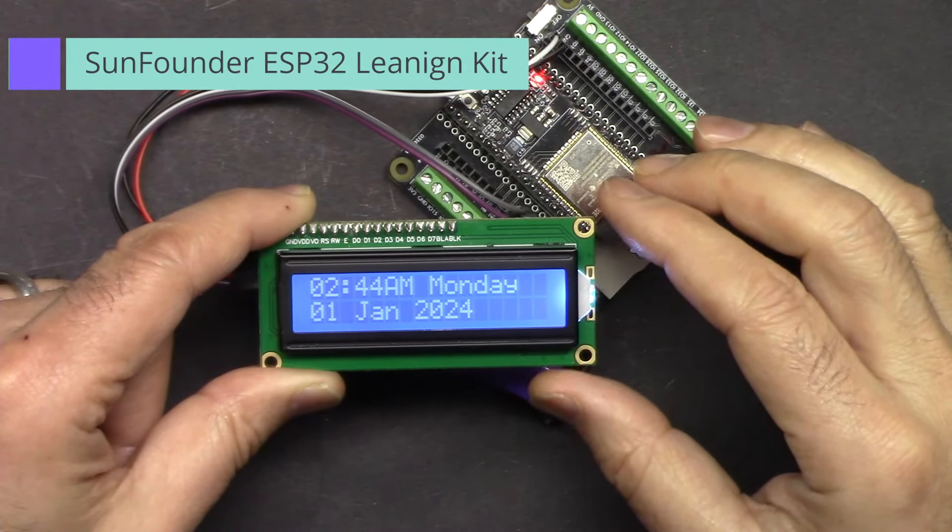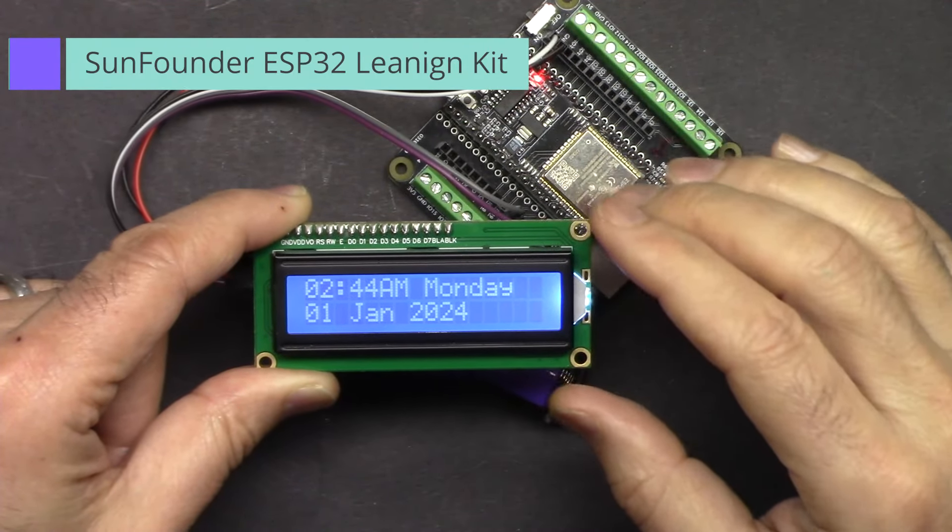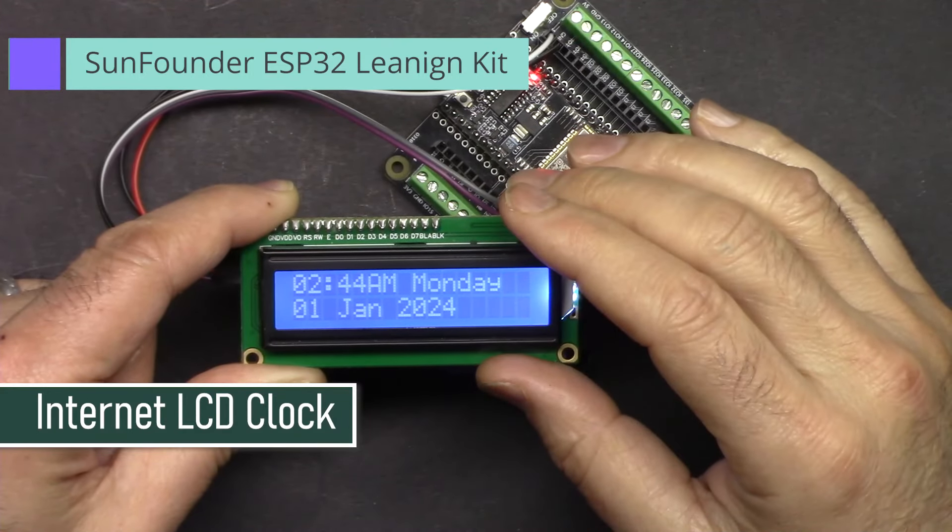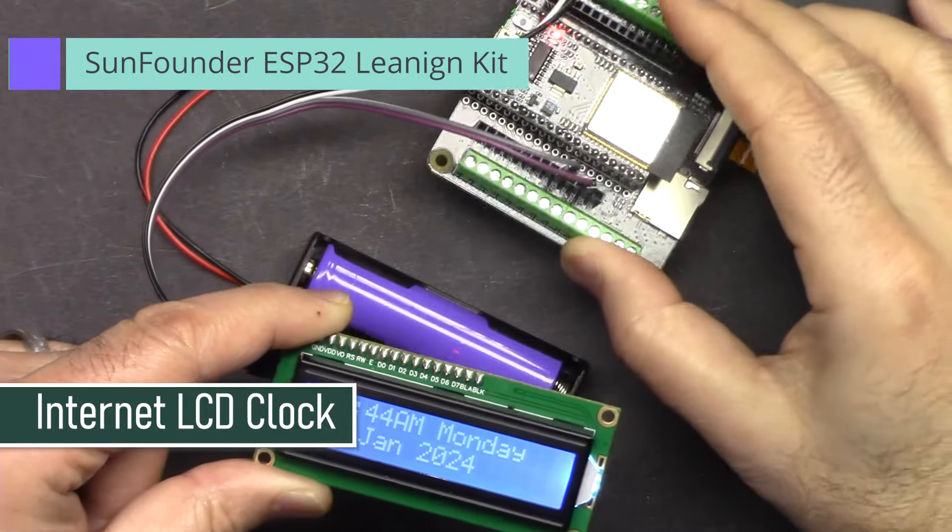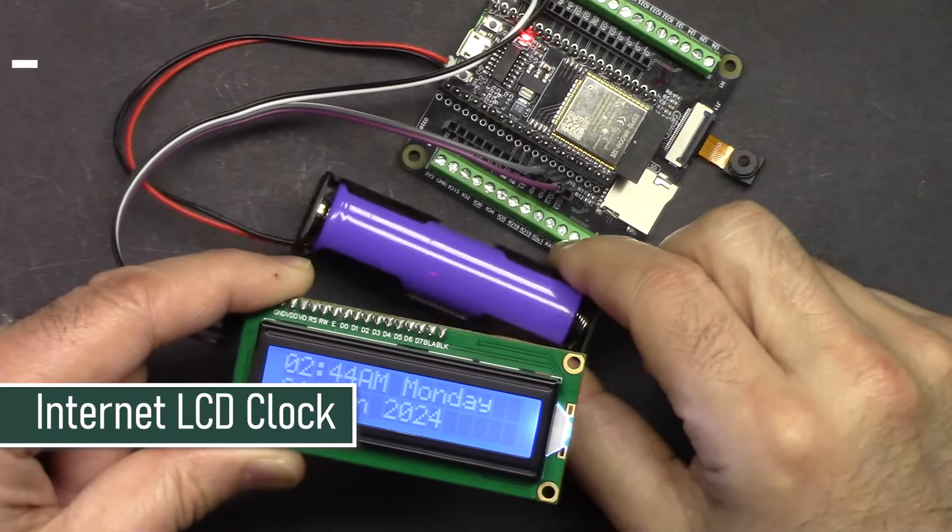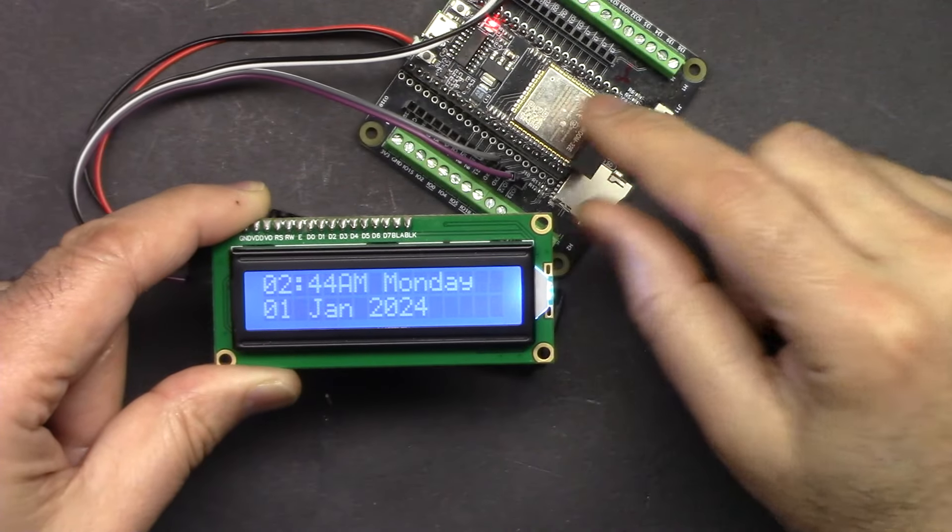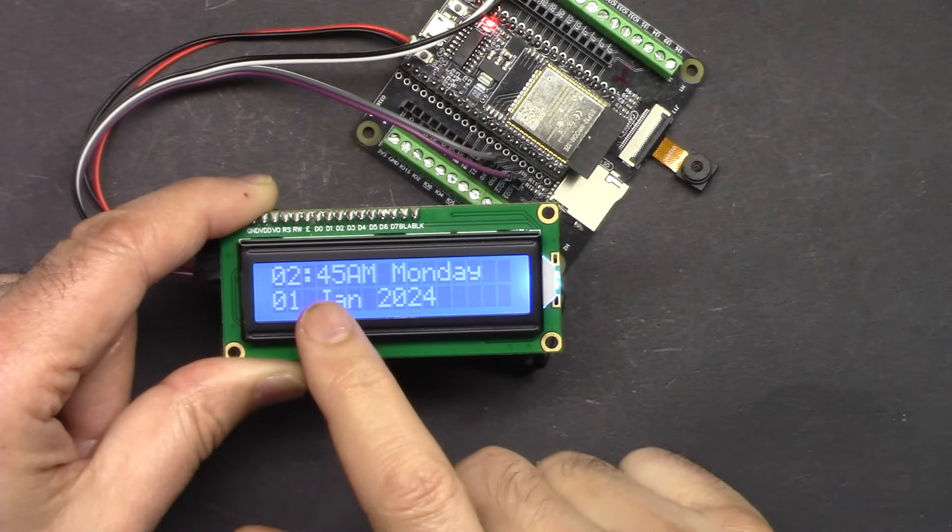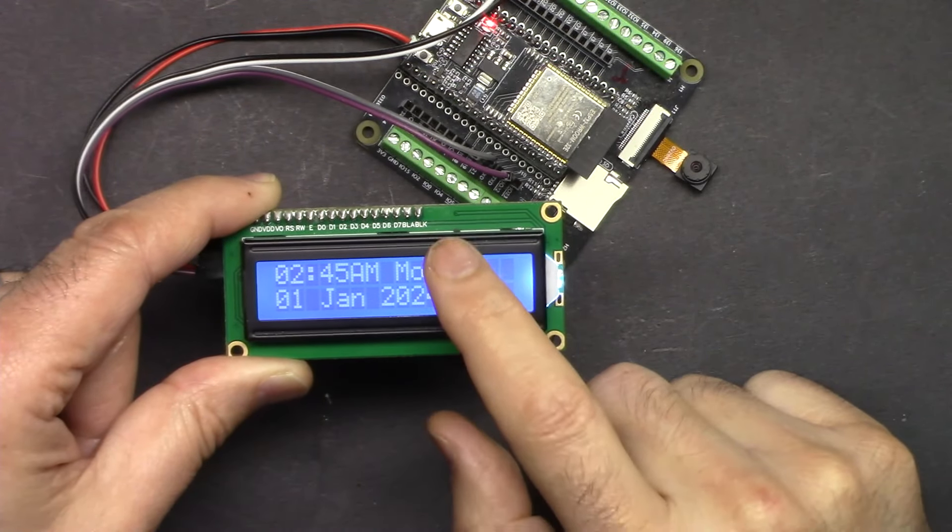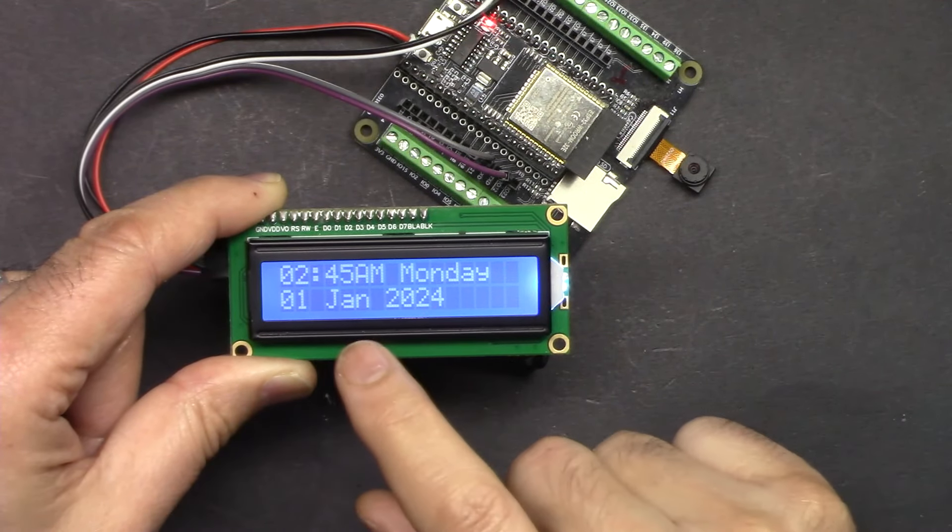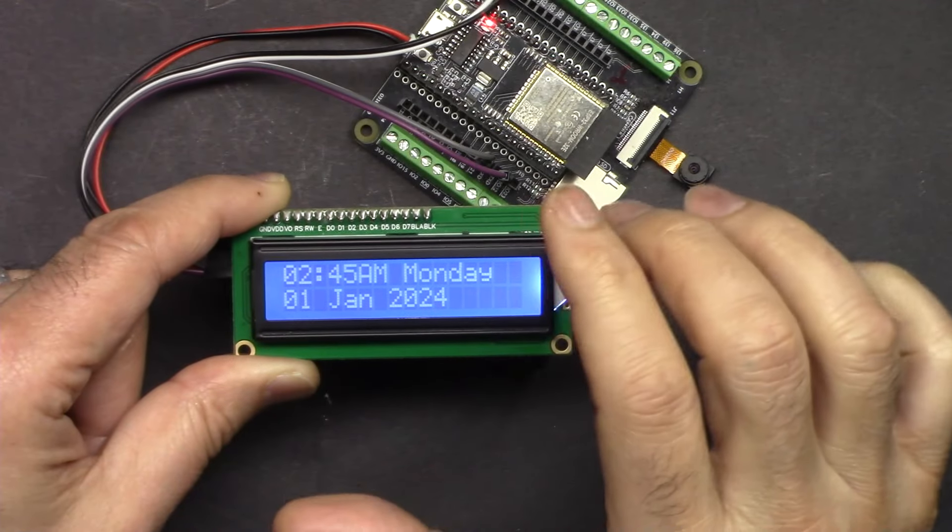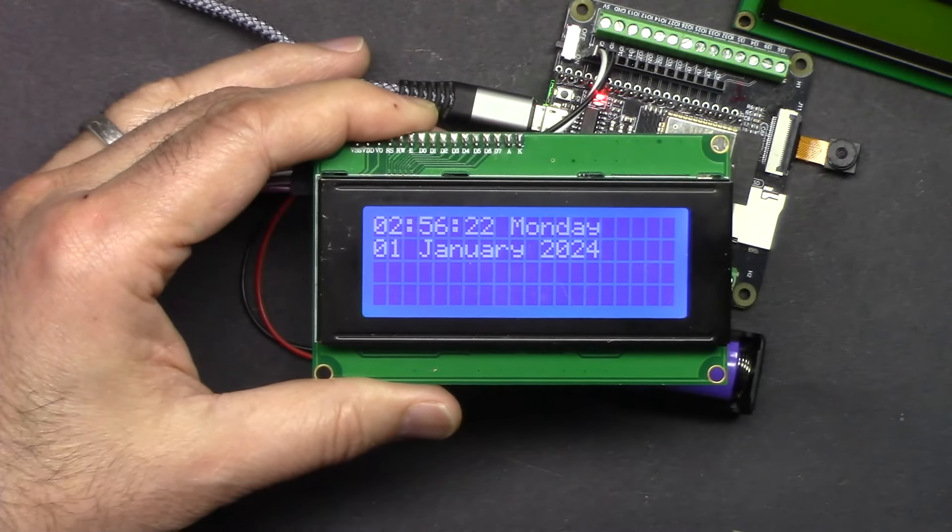Hi, welcome to ESP32 tutorial from Robojax. In this video we are going to build an internet LCD clock based on ESP32 using ESP32 extension board from SunFounder which is powered with battery. This clock is updated via the internet. It can display time in 12 hours or 24 hours, day of the week, and then the date, month and year.